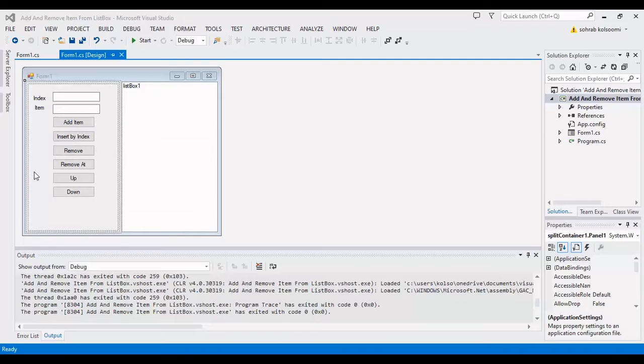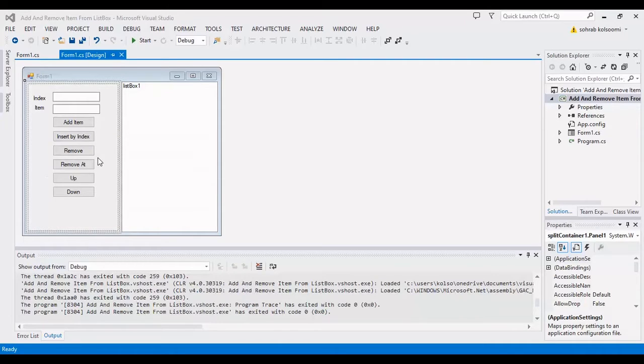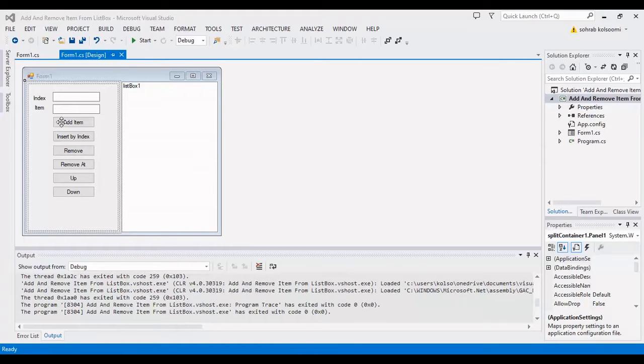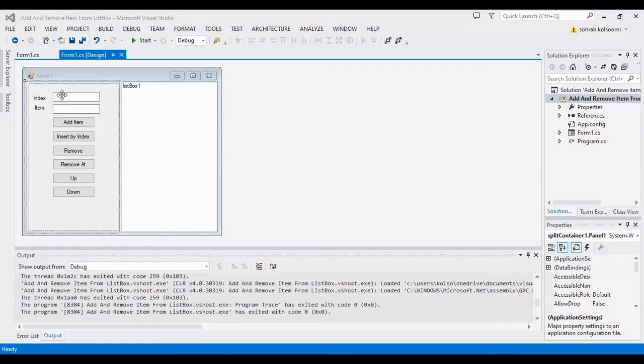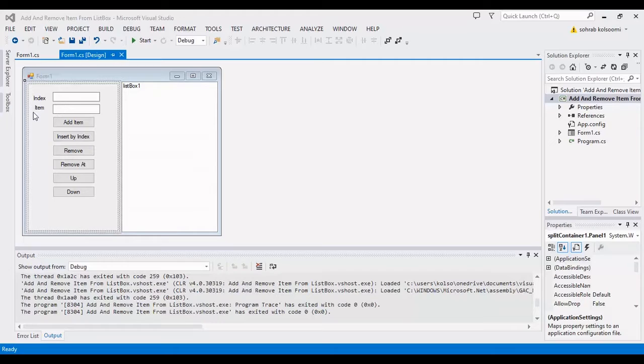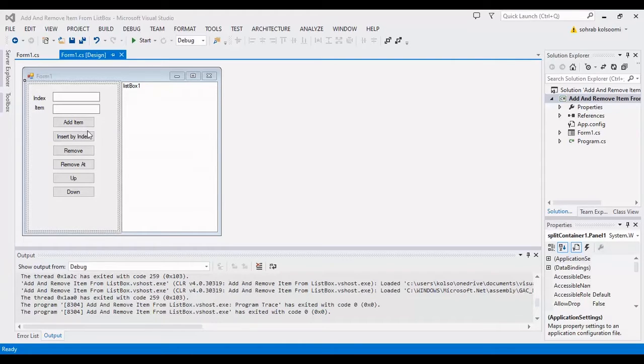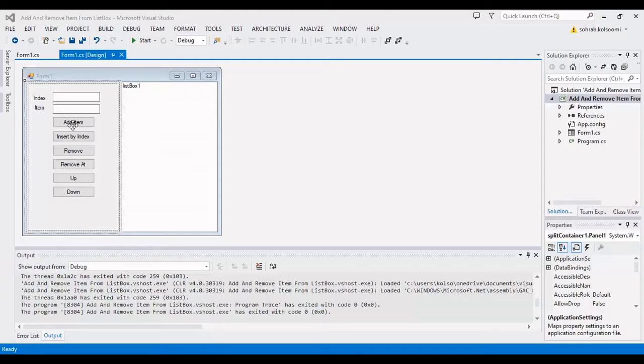I have a Windows Form application with all of the controls on a main form. To save time, I have two text boxes—one for index, another for item—and several buttons to get click events.